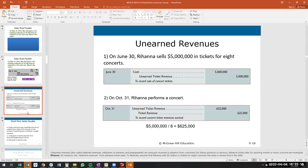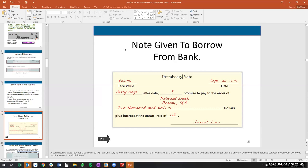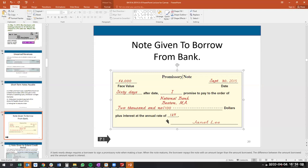Short-term notes payable is a promise to pay a specific amount soon — essentially a short-term loan within the next year. It can be a note to extend payment of an accounts payable, or a bank loan. For example: a $2,000 loan received September 30th, 2015, due in 60 days, at an annual interest rate of 12%. You need to know how to calculate the interest on this.